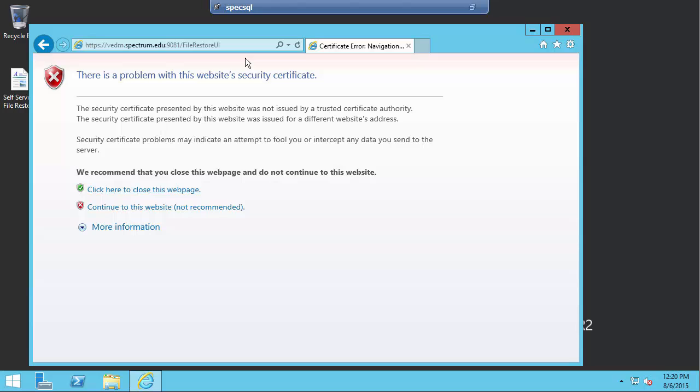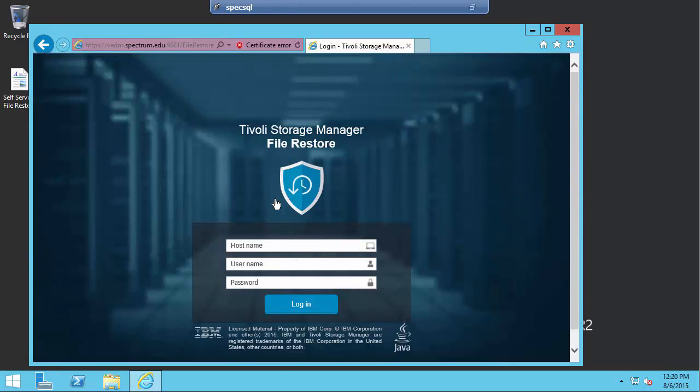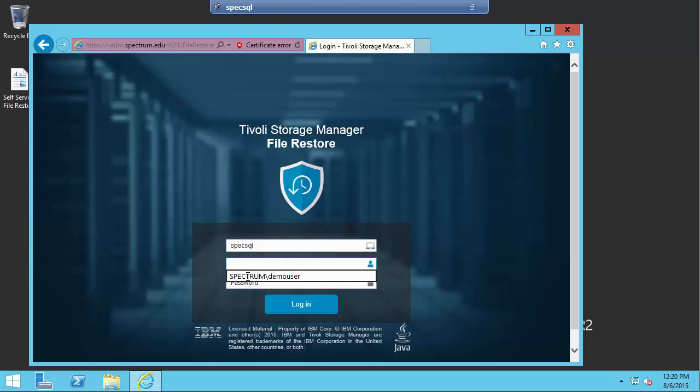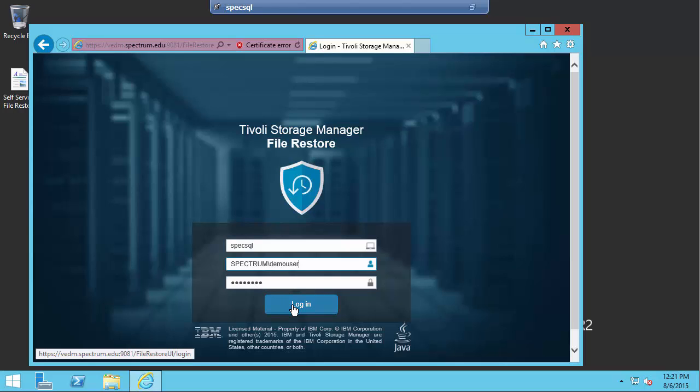So what I'll do is go ahead and go to the file restore UI interface for this vedms.spectrum.eadu which is my Data Protection for VMware GUI machine. I will log on and here I'll specify the name of the machine I want to restore a file from which is going to be my spec-sql machine. And I'll specify the domain name and domain password of the user as whom I'm going to be doing the file restoration. And then click login.